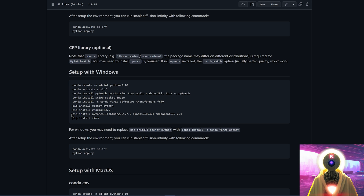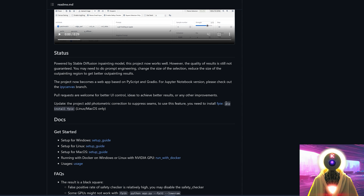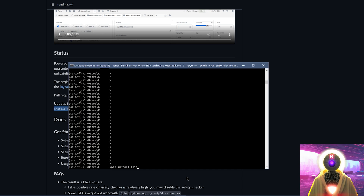Once you've copy-pasted every single line you see right here, there is another line that is missing — as I said in the beginning — and that line is 'pip install fpi.' So again, Ctrl+C, Ctrl+V to paste it, and press enter.